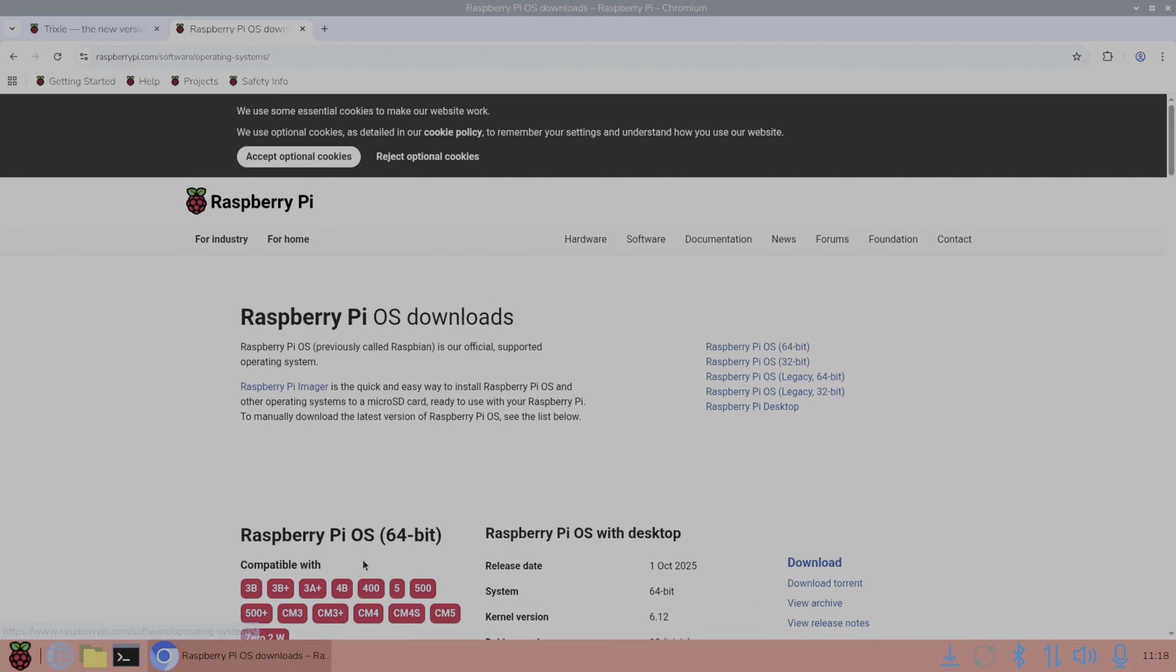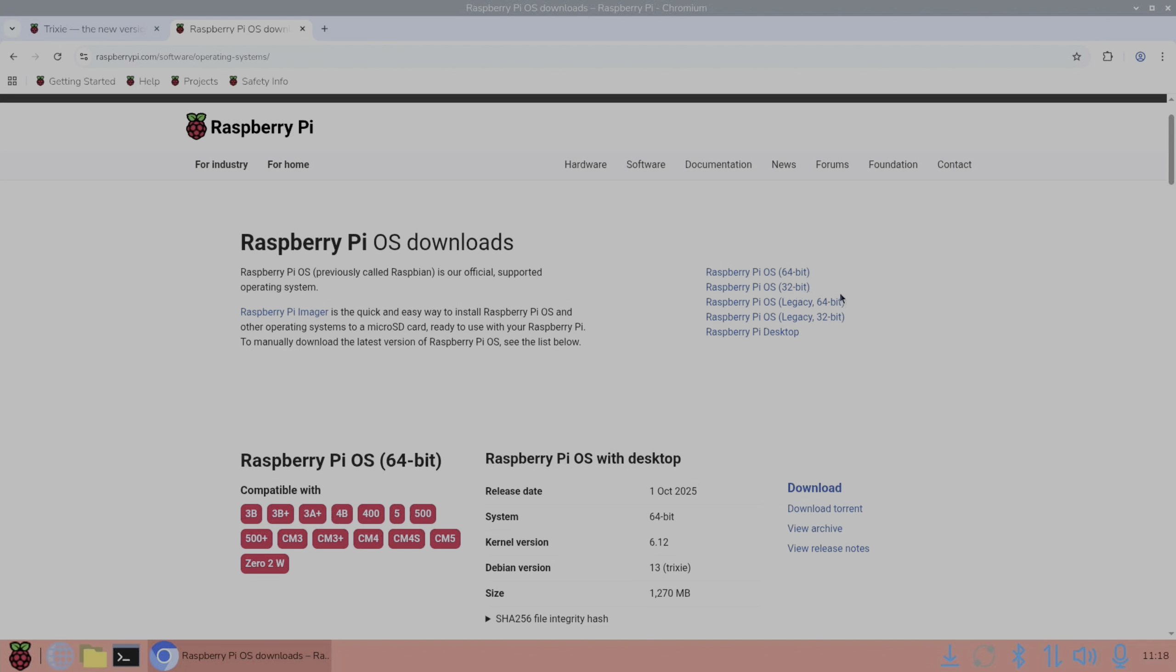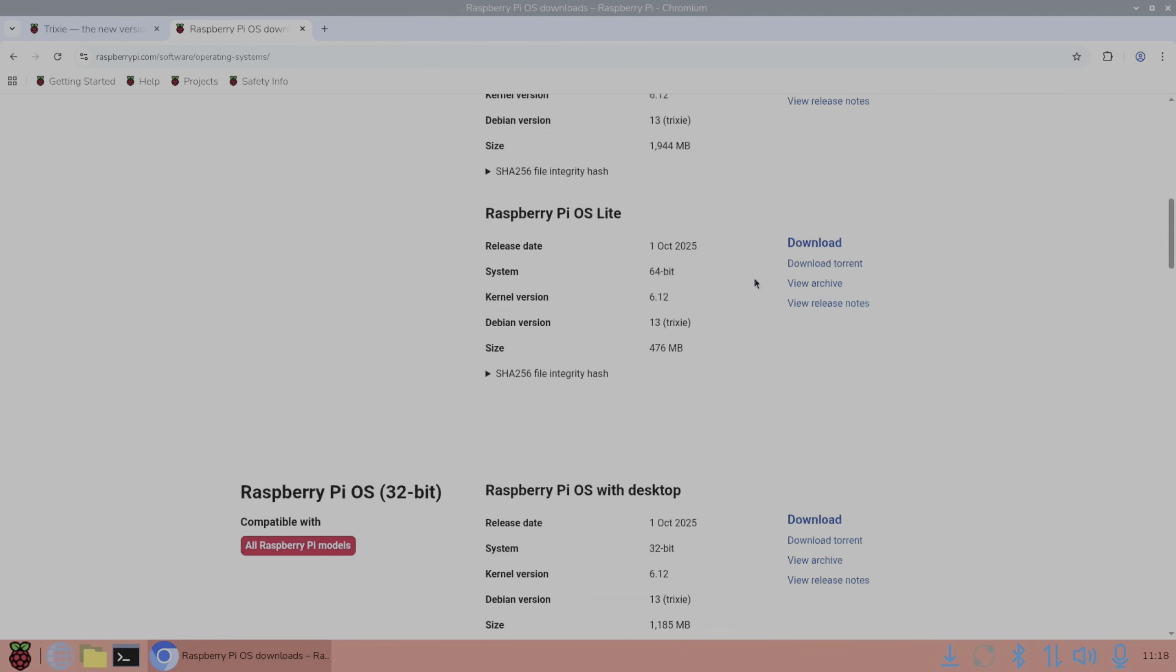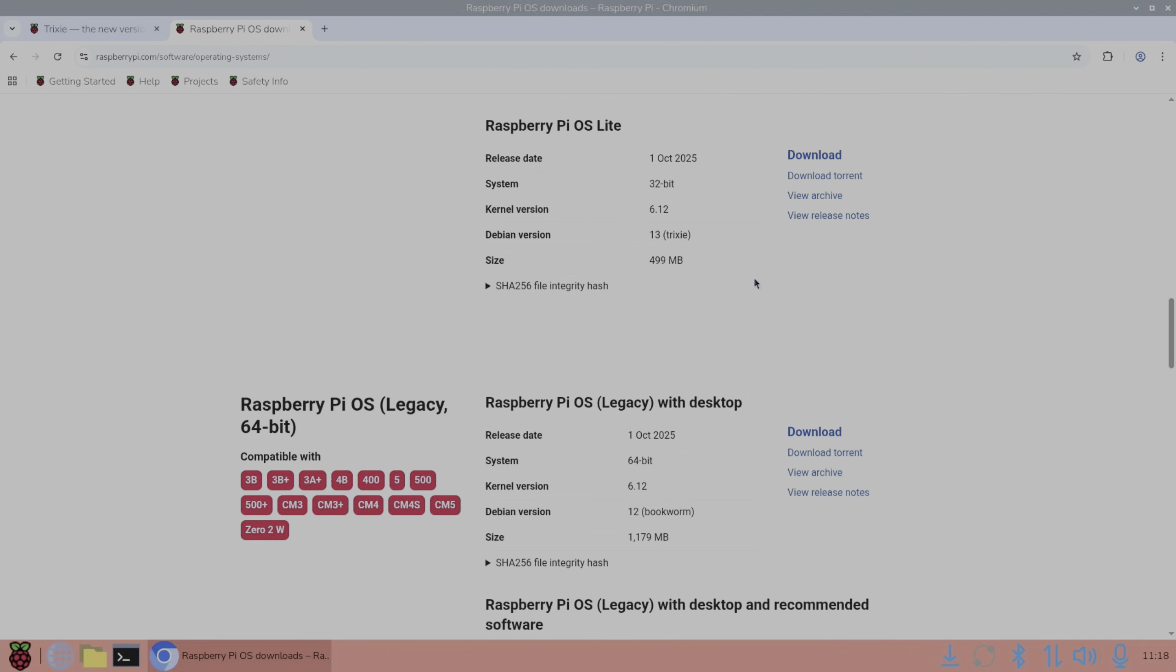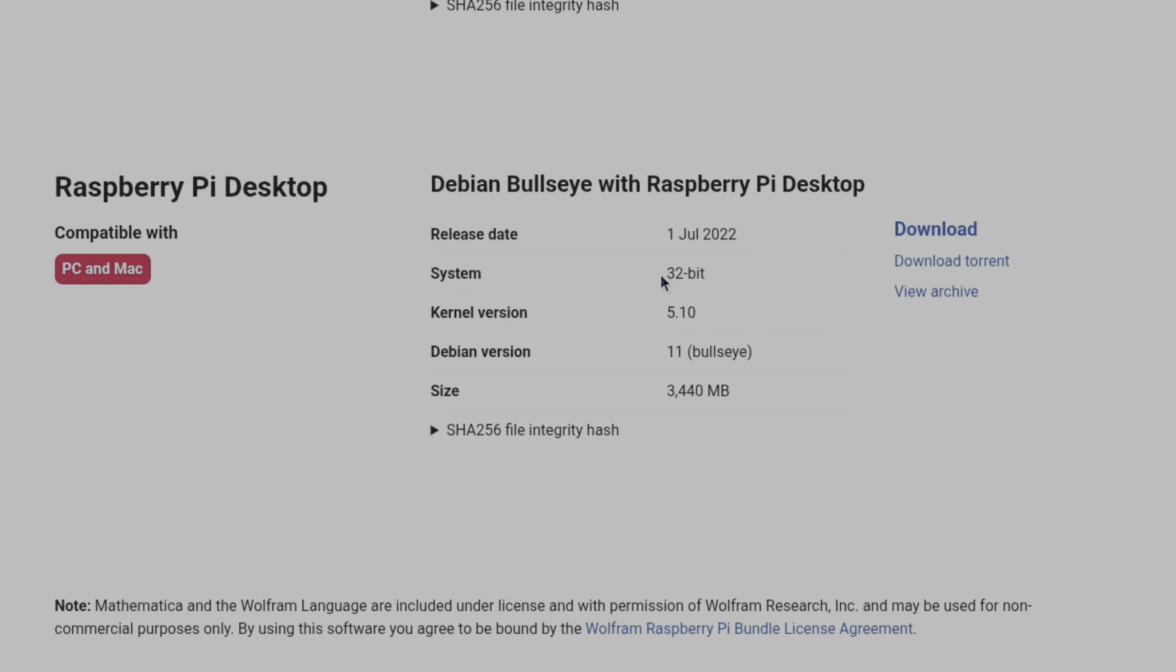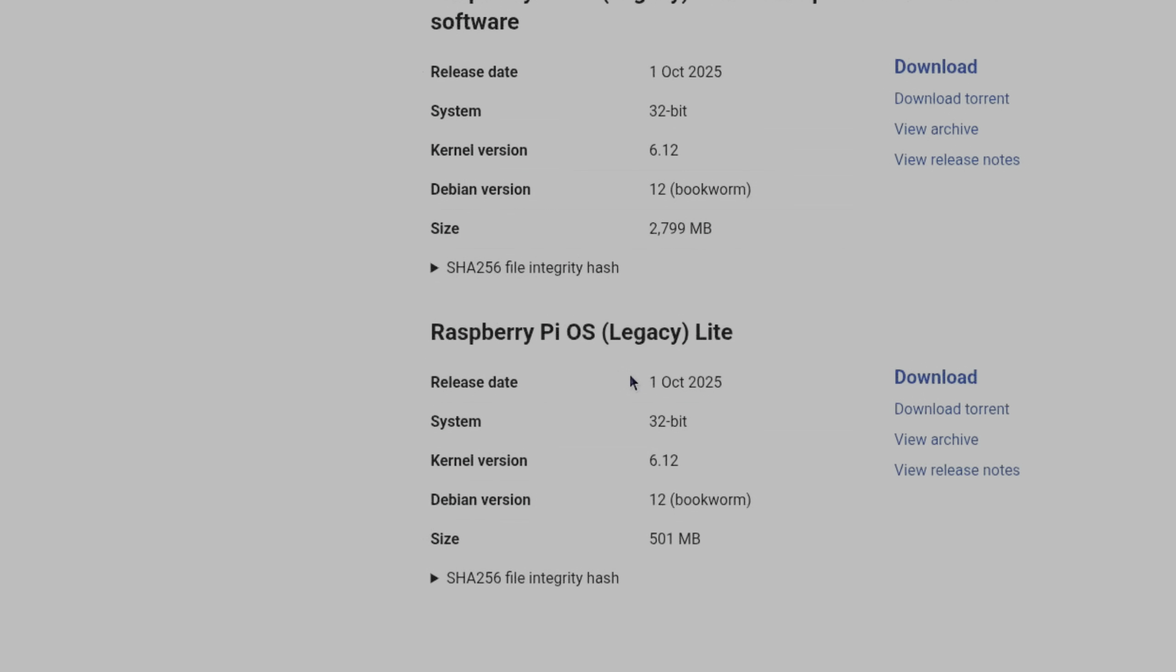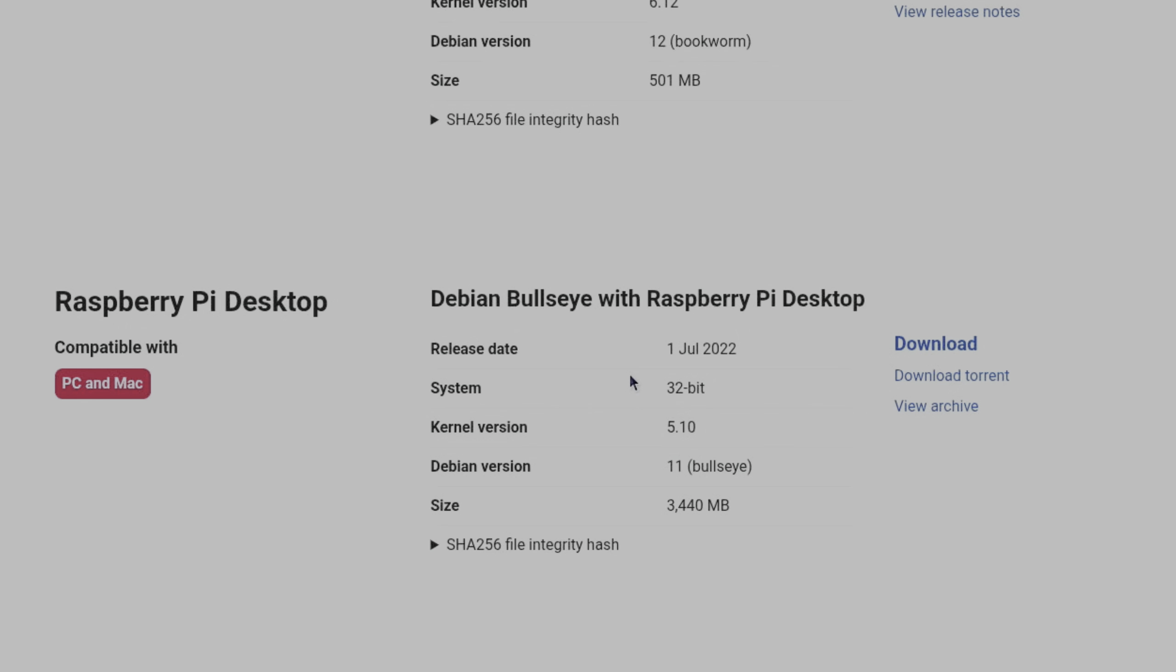So we've even got 32 bit versions of Raspberry Pi OS, the legacy versions and so on. But the version for x86 devices hasn't been updated since July 2022. And the kernel version is old as well, Debian version 11. So it'd be great to see an update for that. It really breathes new life into old laptops.